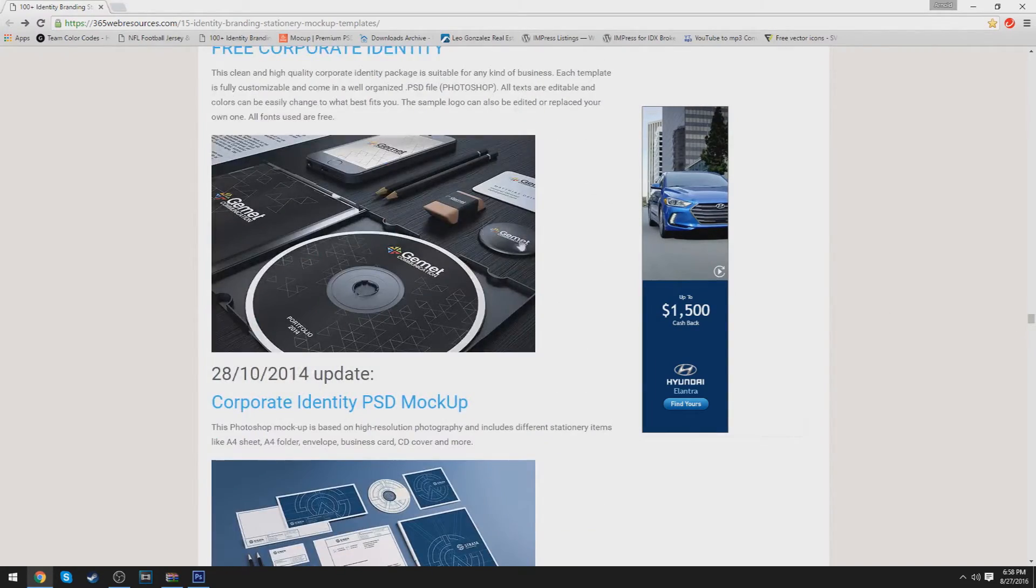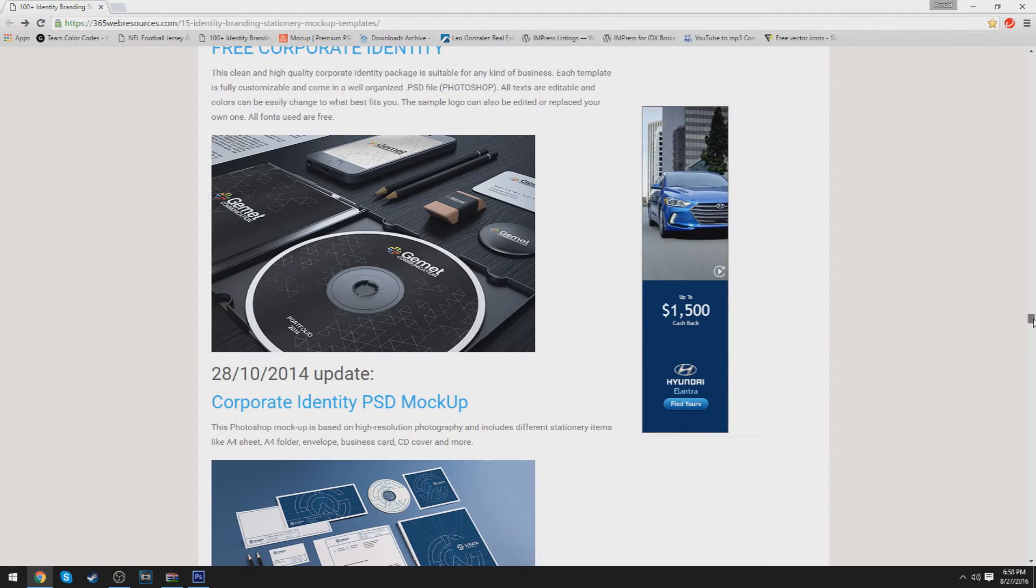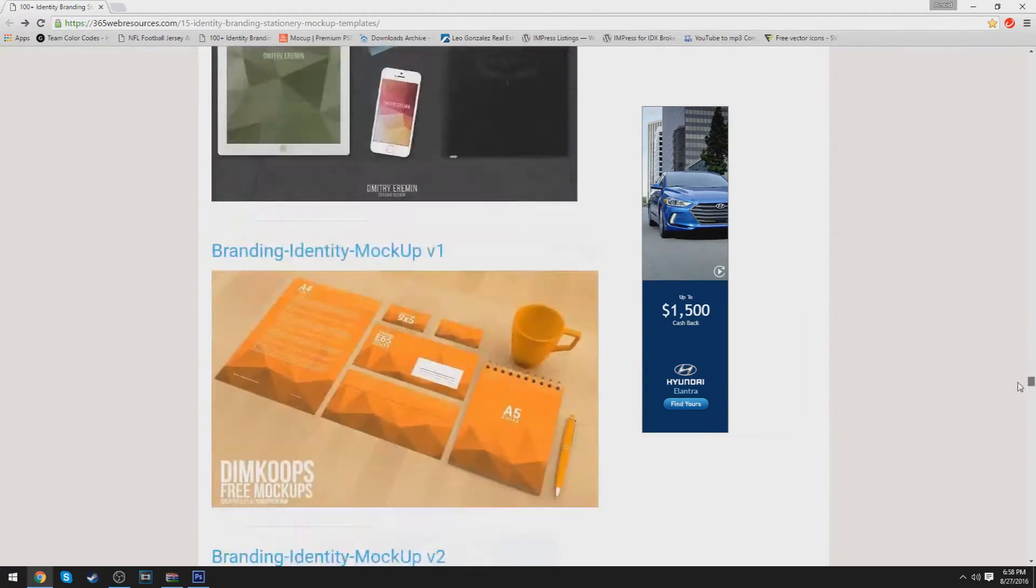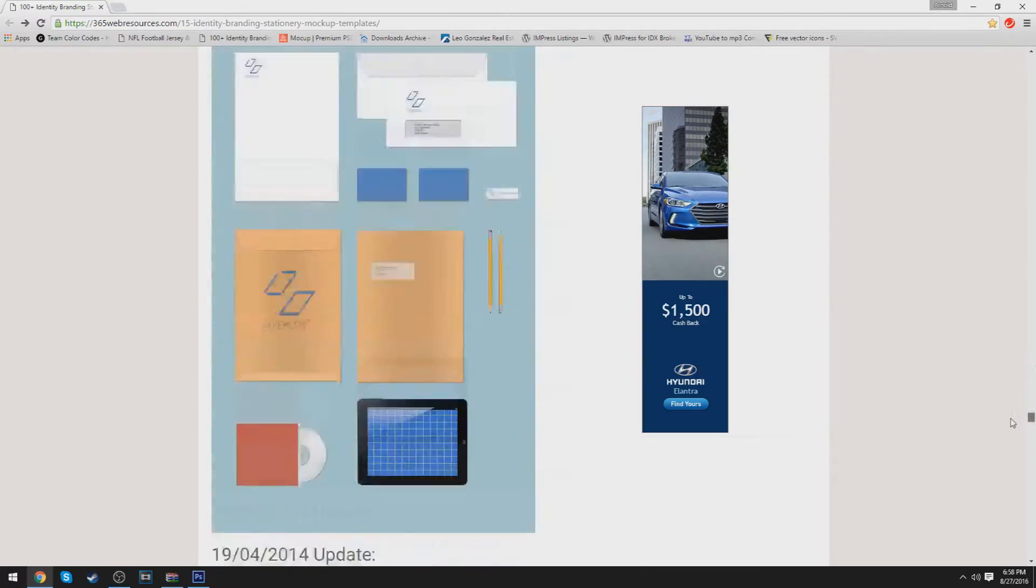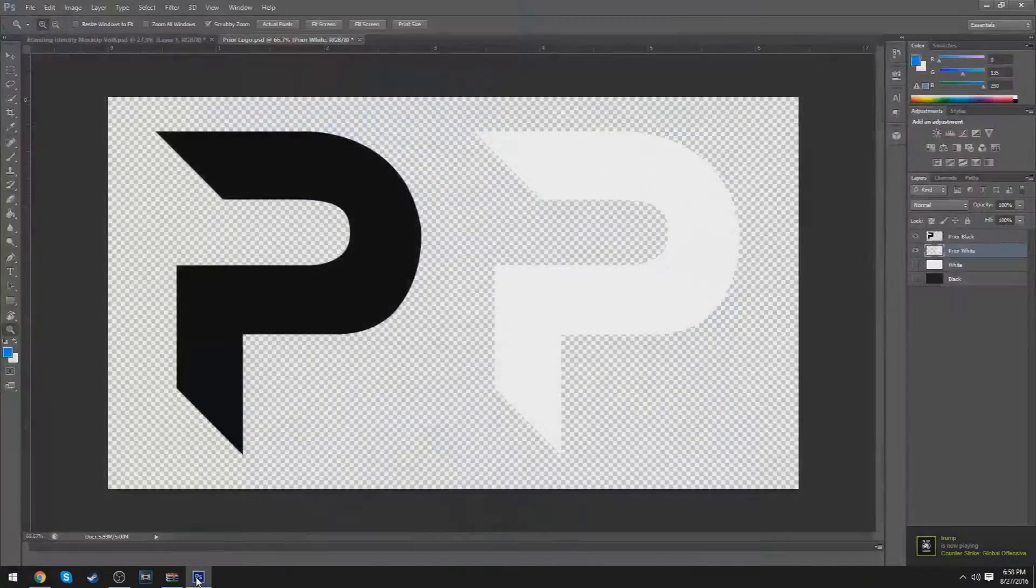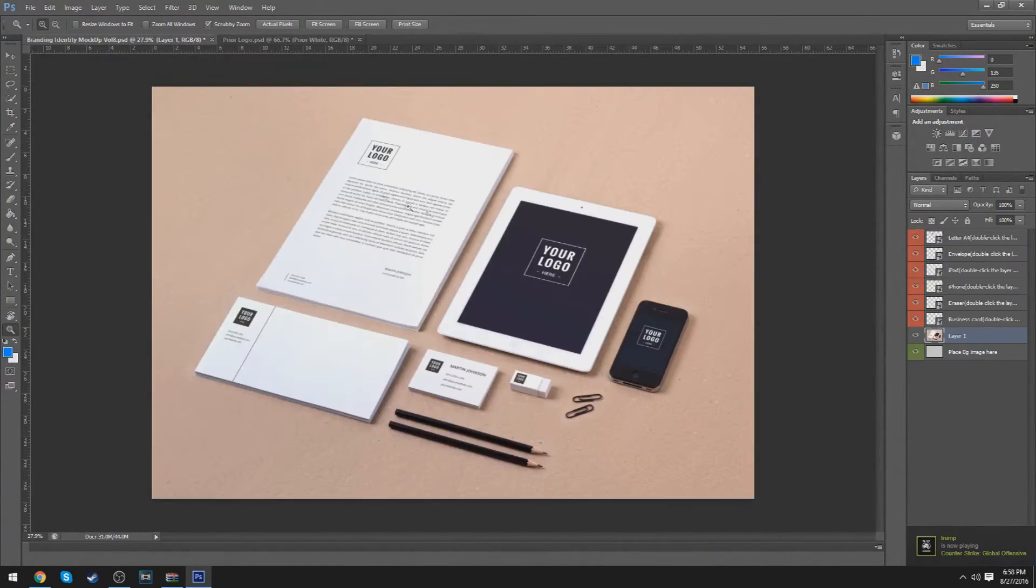There's CDs, pencils, erasers, and many other things, such as pins. So, the one I chose right here in Photoshop is this one.